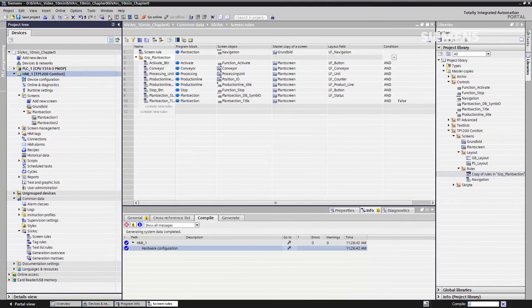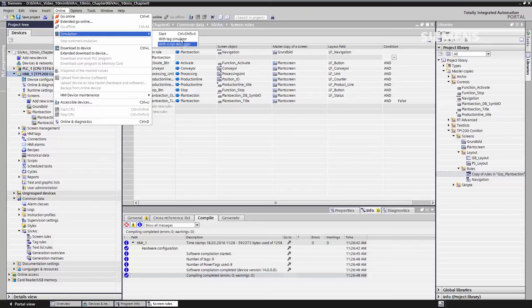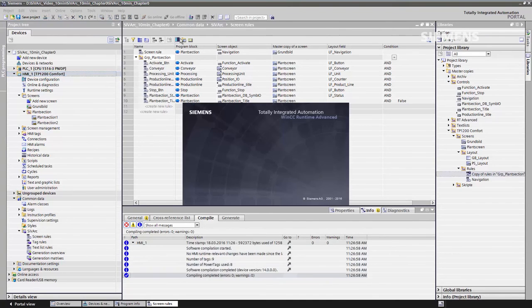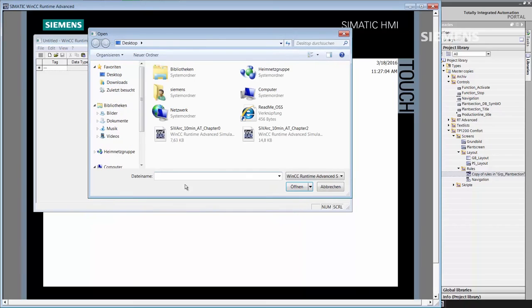I'll now show you the result on the simulator. To do so, we'll logically have to compile it on the HMI system. The compilation has now been completed. I now start the simulator, but we are starting here with the tag simulator so that you can also see what actually happens on the screens.